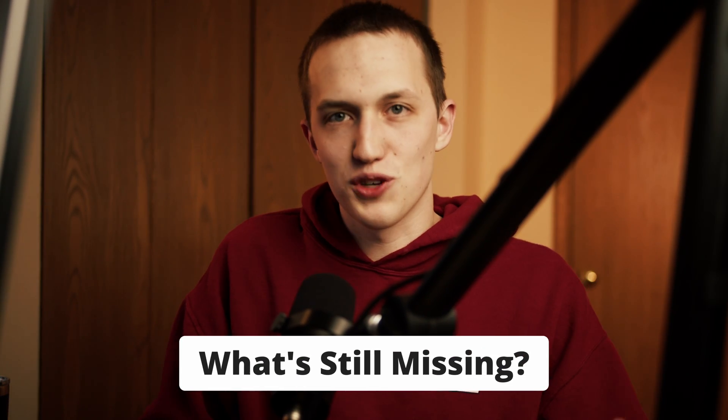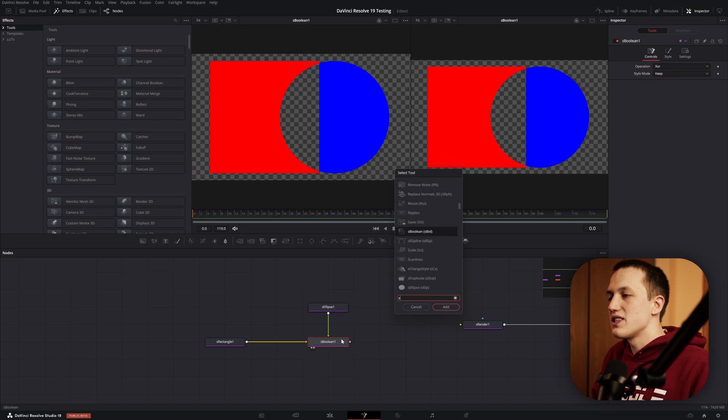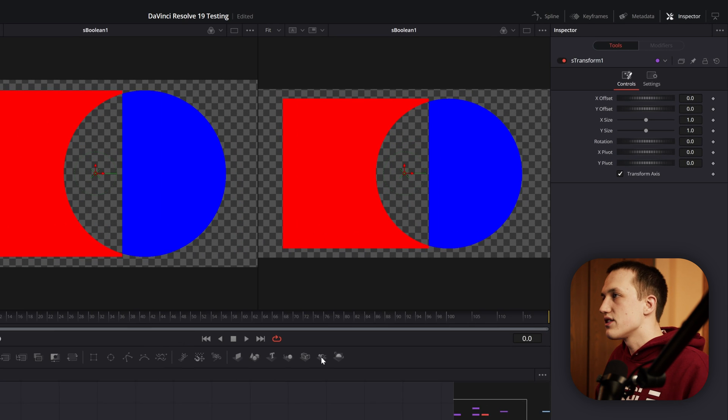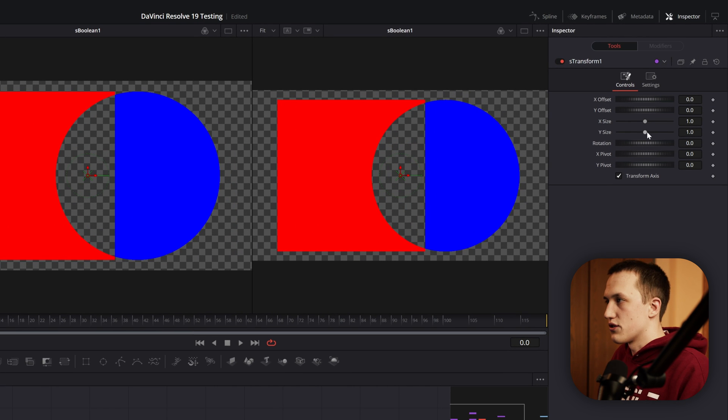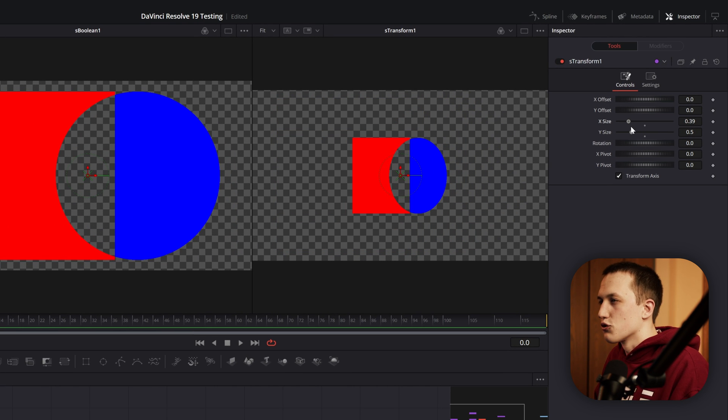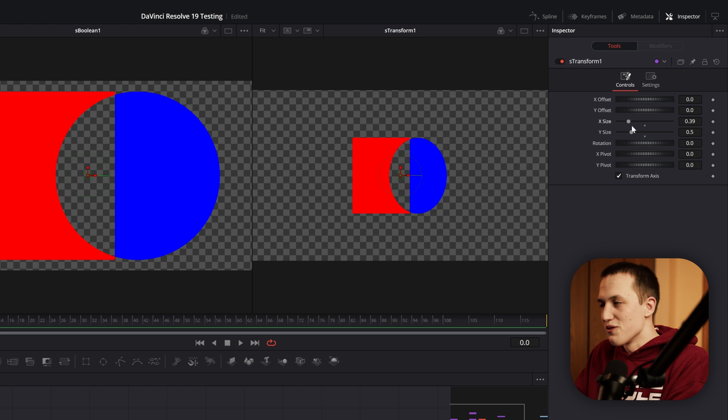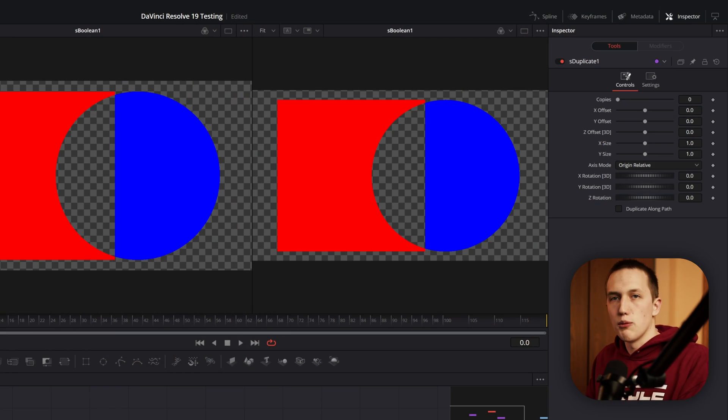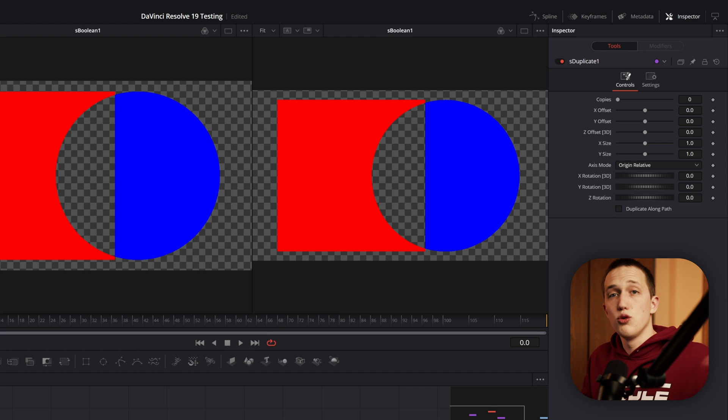Okay, onto some of the bad stuff, the stuff that has not been addressed yet. First up is not having the option to link the X and Y size in the S Transform node. This is one of those time-saving features, but this one would save the most time out of any of the other ones that we talked about. Unfortunately, we still don't have the option to use gradients inside of the shape system, as well as other modifiers like a soft edge, a shadow, something like that. The S Duplicate node also does not have a time offset yet, like the normal duplicate node does.